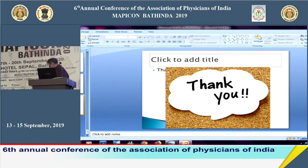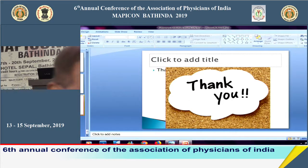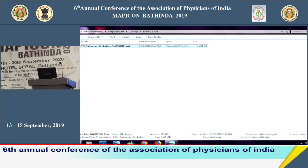Next we have Dr. Swaranjit Kaur Gill, DM Nephrology Consultant, Pragma Multispeciality Hospital, Batinda. The topic is Management of Urinary Tract Infections in Primary Care.